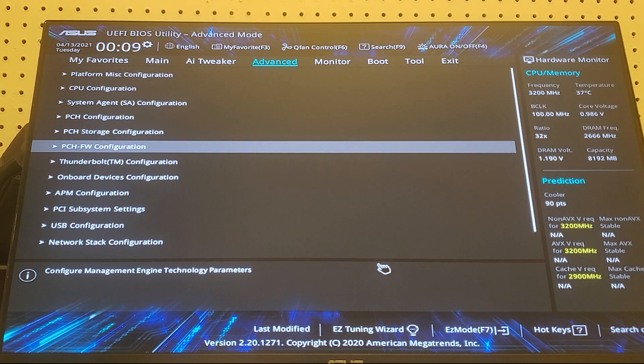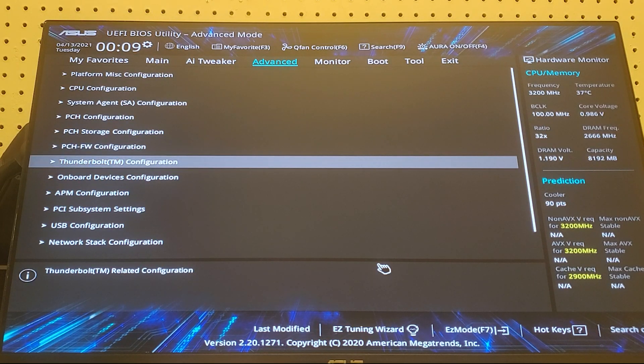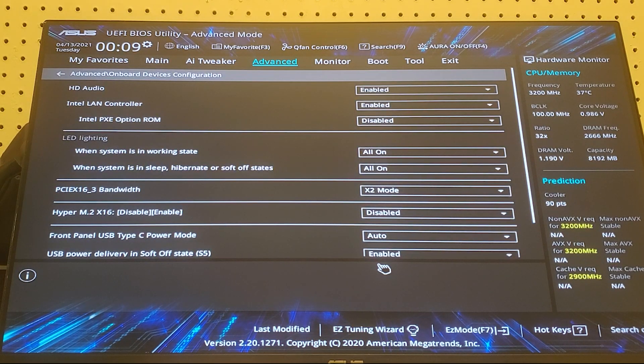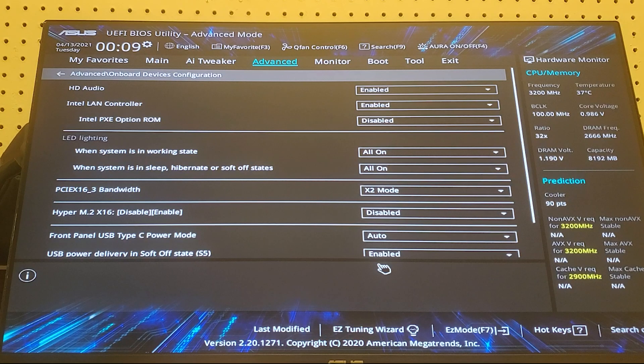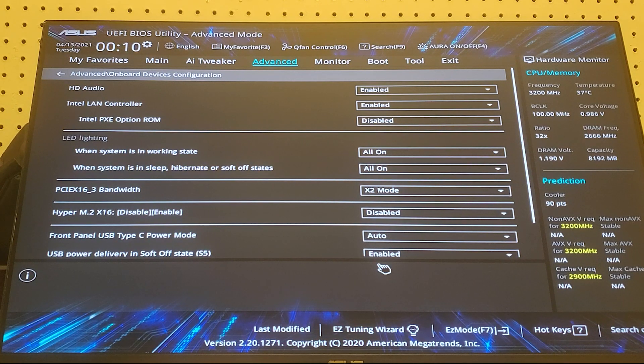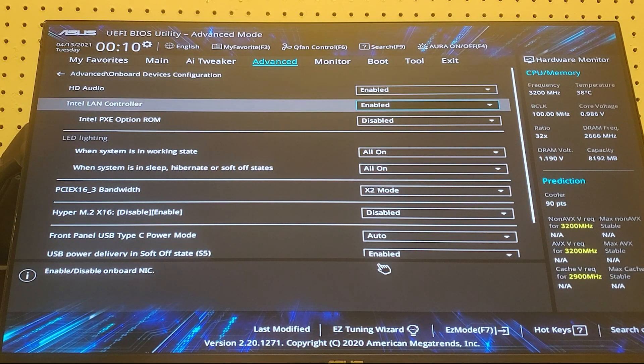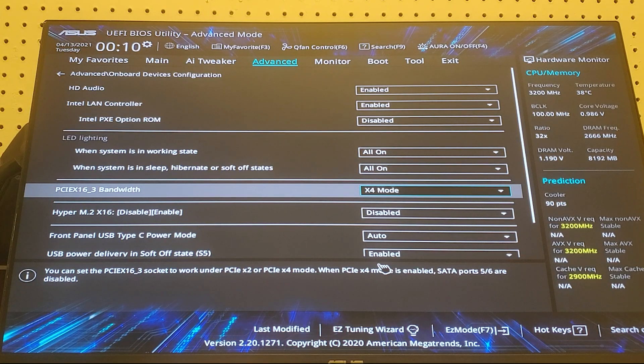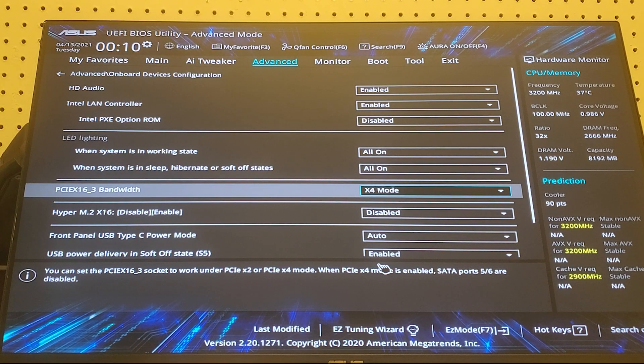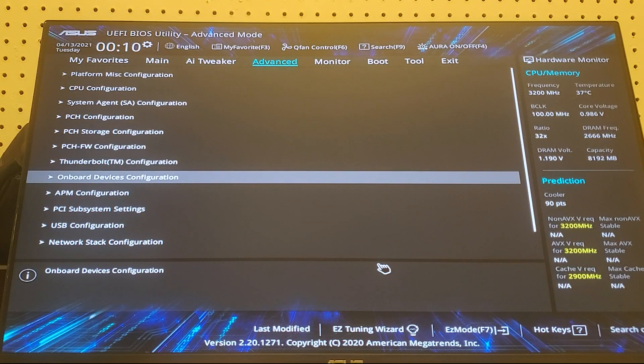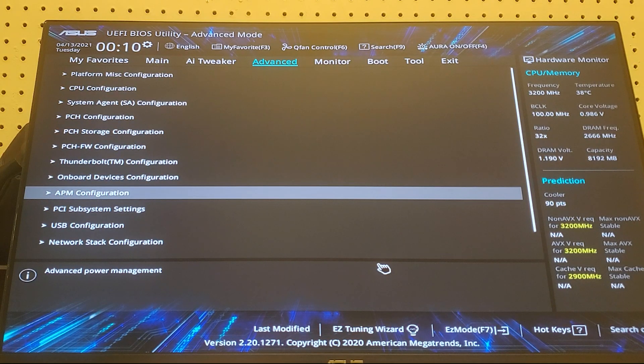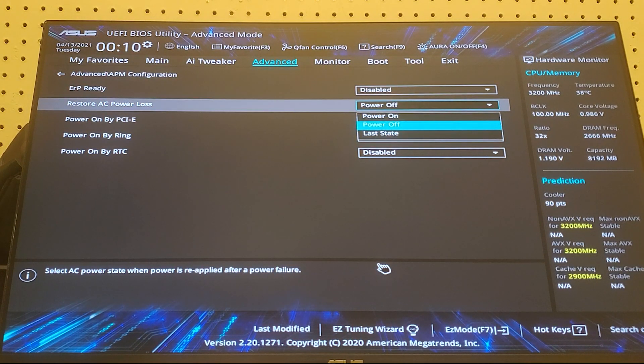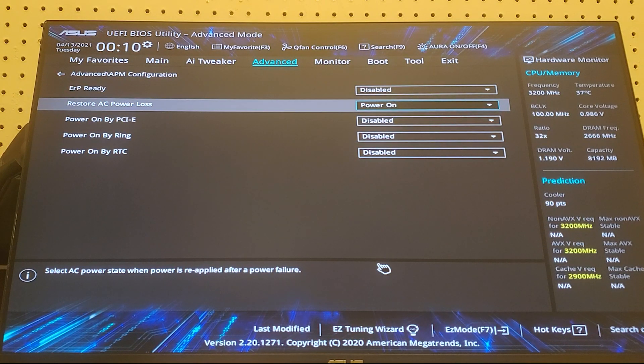Go into that. Once you're in that, go to PCIe 16_3 bandwidth and change that to X4. Then go back to advanced, go down to APM configuration, go down to restore power loss and make it power on.